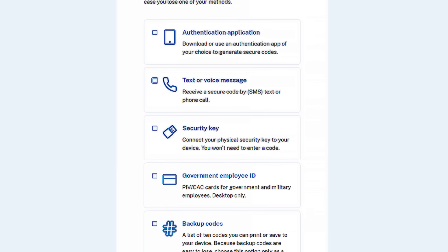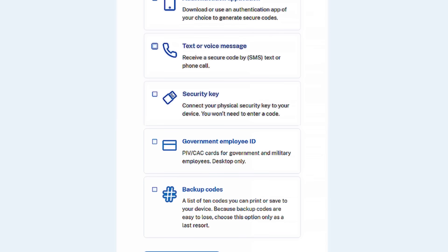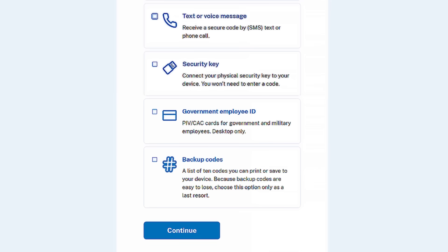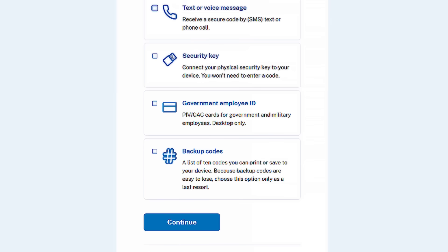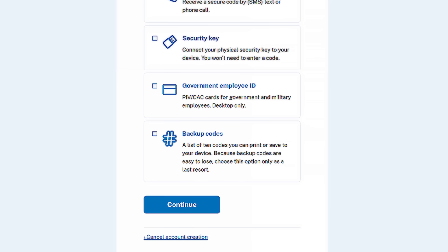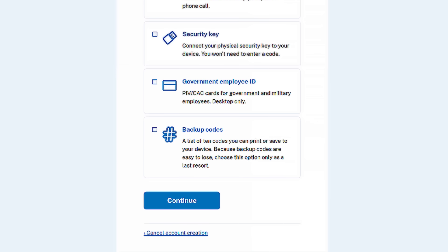Many people choose the text message option. More secure options include an authentication app, security key, PIV or CAT card if you're a federal employee, and face or touch unlock features. A phone call to your landline phone or backup codes are also available but are less secure options.